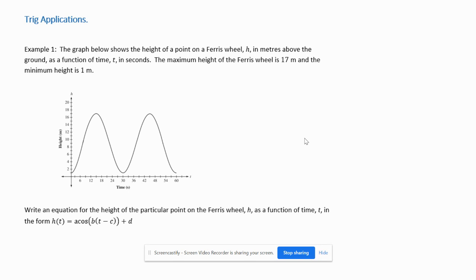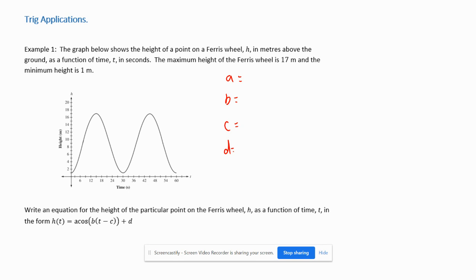Example one: the graph shows the height of a point on a Ferris wheel in meters above the ground as a function of time t in seconds. The max height is 17 and the minimum height is 1. Write an equation in the form h(t) = a·cos(bt − c) + d. We need to figure out the a, b, c, and d values.